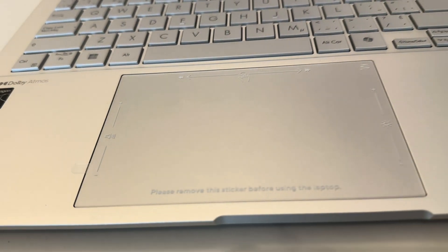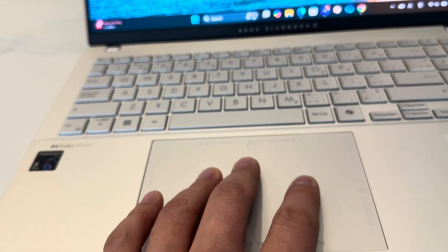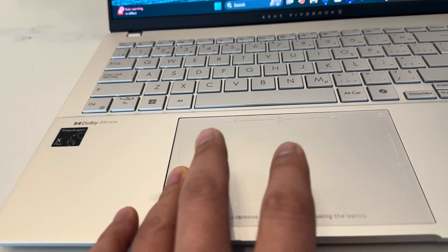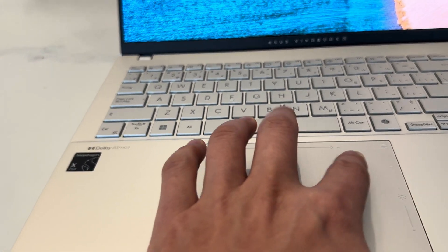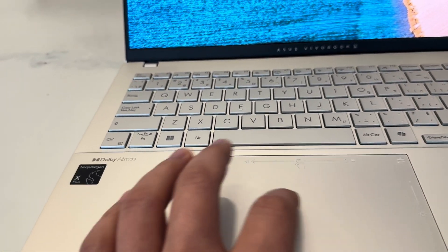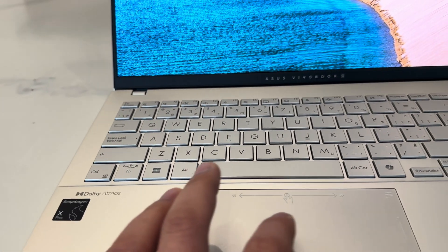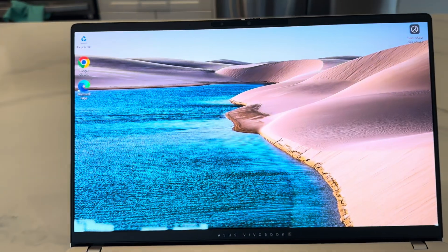One of the bad things about this is it's kind of flimsy here. But other than that, it's got a beautiful display.